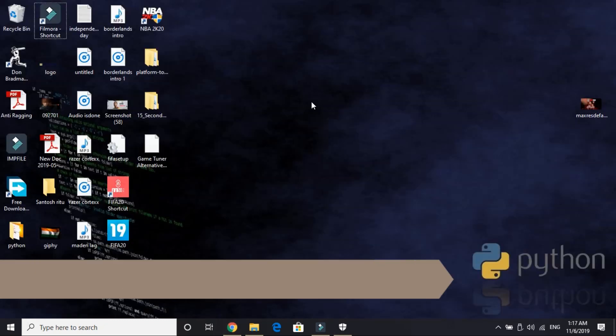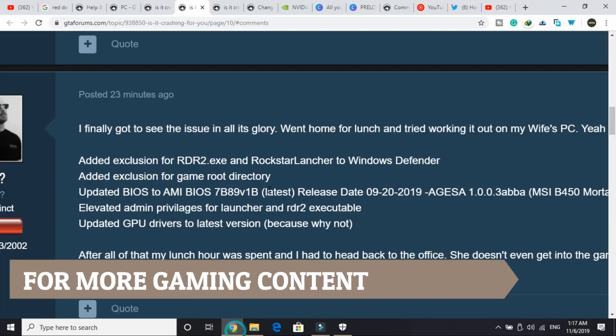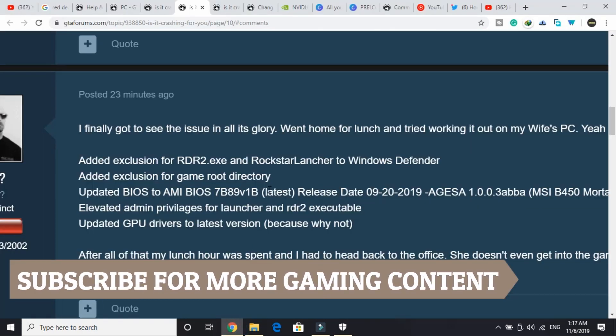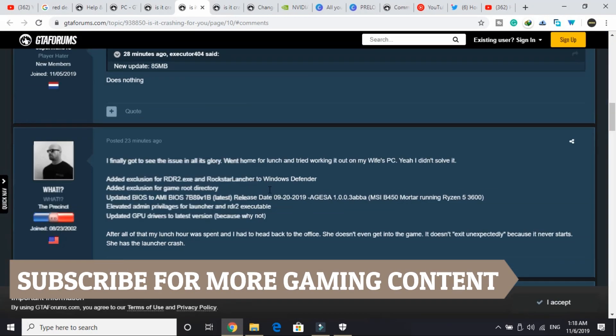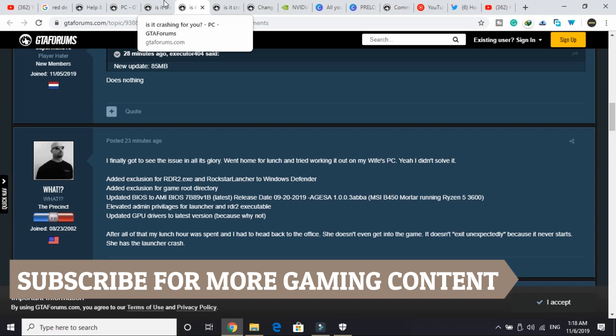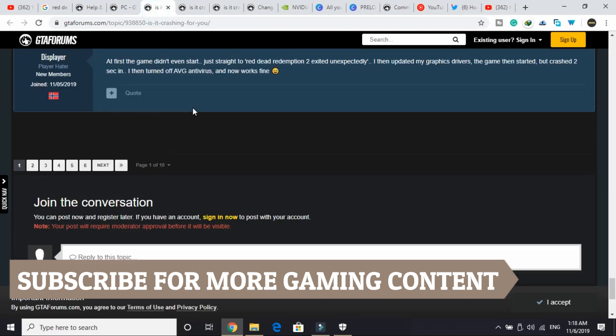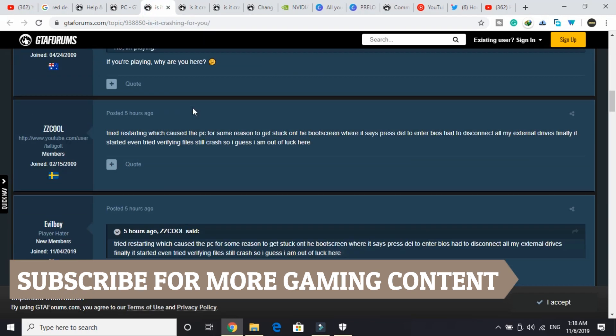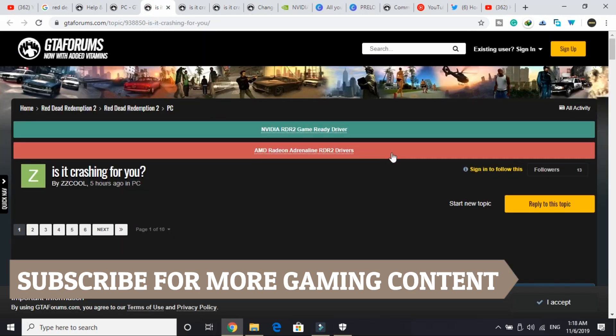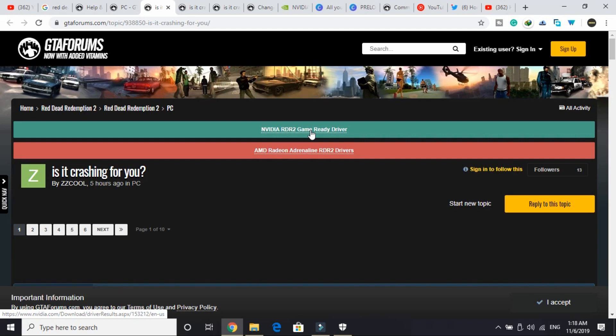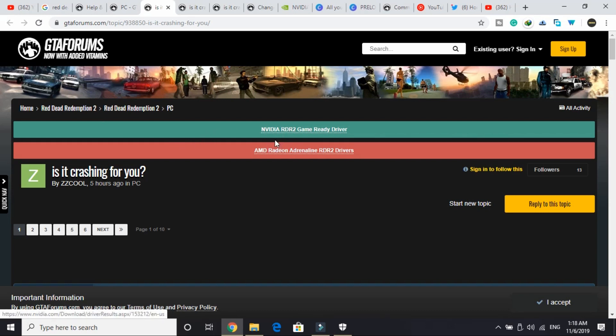The fourth workaround is a really important one. A lot of people ignore it because they don't see it as important, but it is really an important one. In this one, all you have to do is just make sure that you have the latest NVIDIA, or if you are using AMD graphics card, latest game-ready drivers for this game. As you can see on the GTA forum on the top, we are having these two links which redirect us to NVIDIA game-ready drivers link and AMD game-ready drivers link.